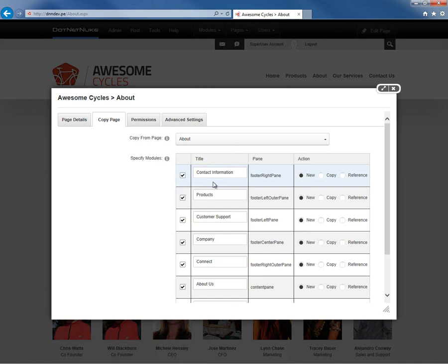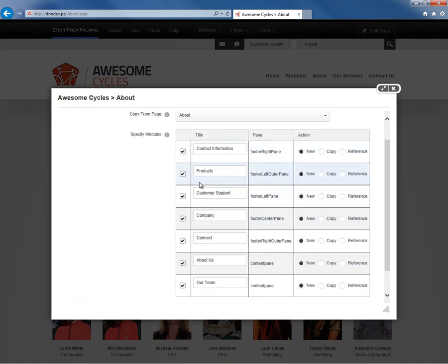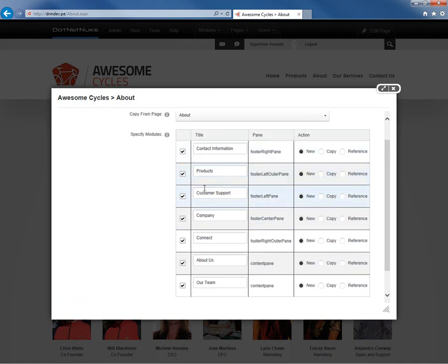And in this case, we can see that we have a Contact Information, Products, Customer Support, Company, Connect, About Us, and Our Team modules all available. You can see they all have checkboxes beside them. If we did not want to copy one of those, we could go ahead and uncheck that option.